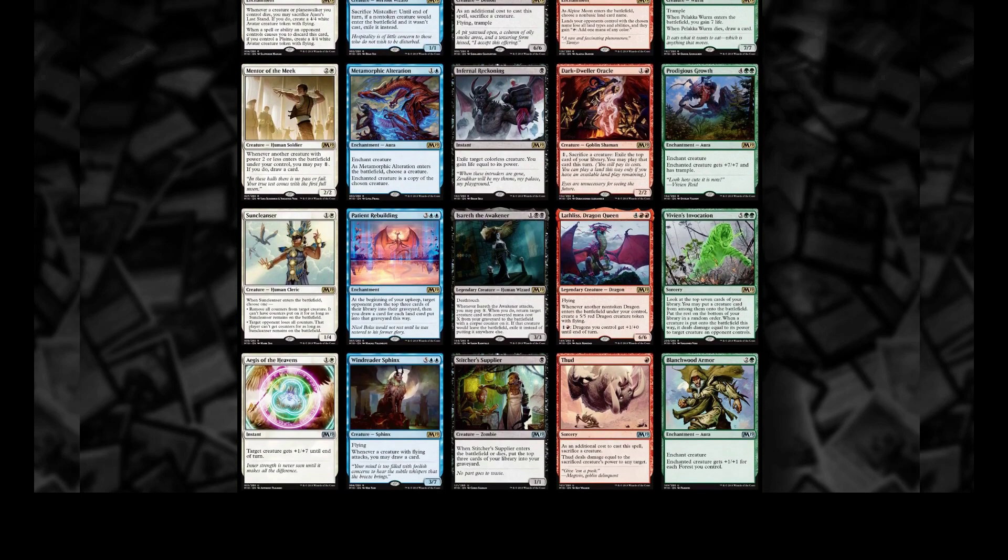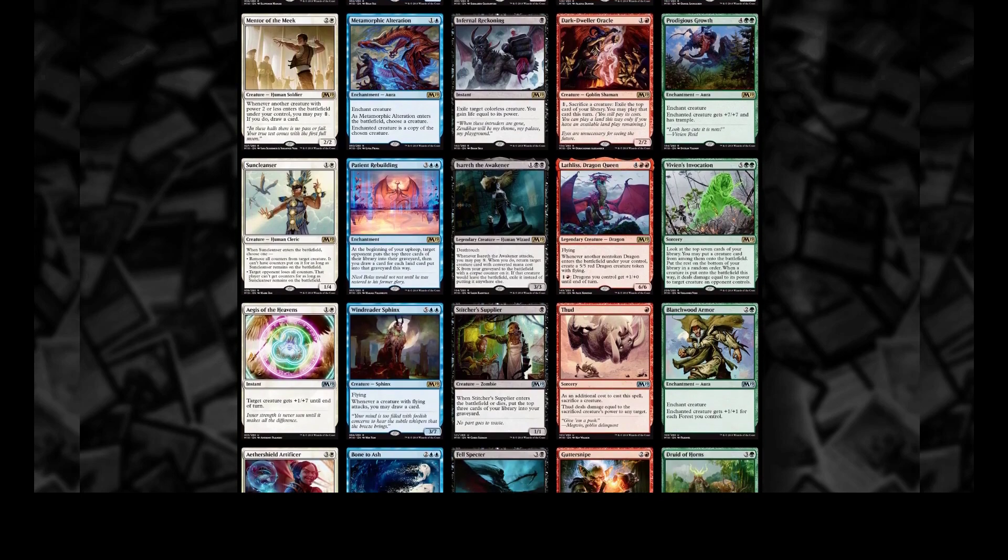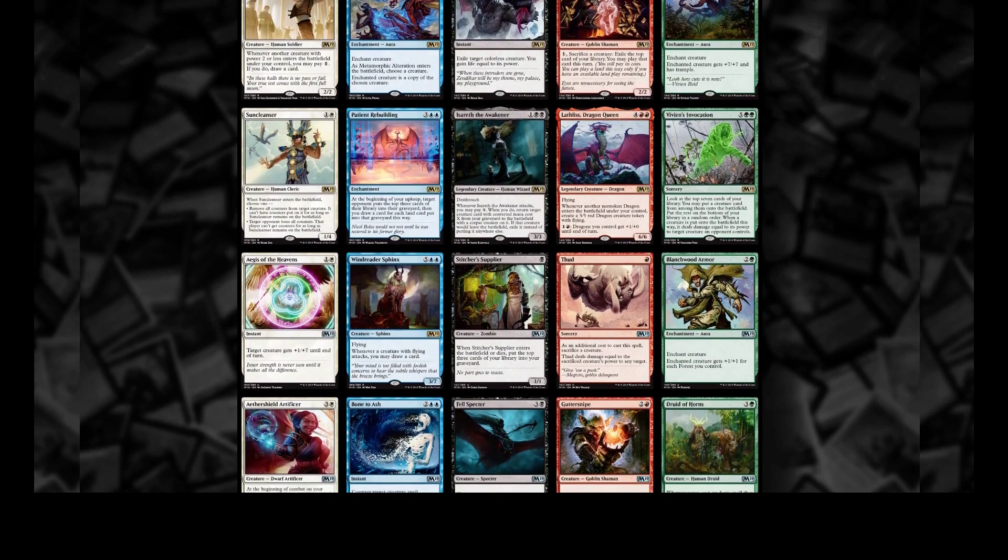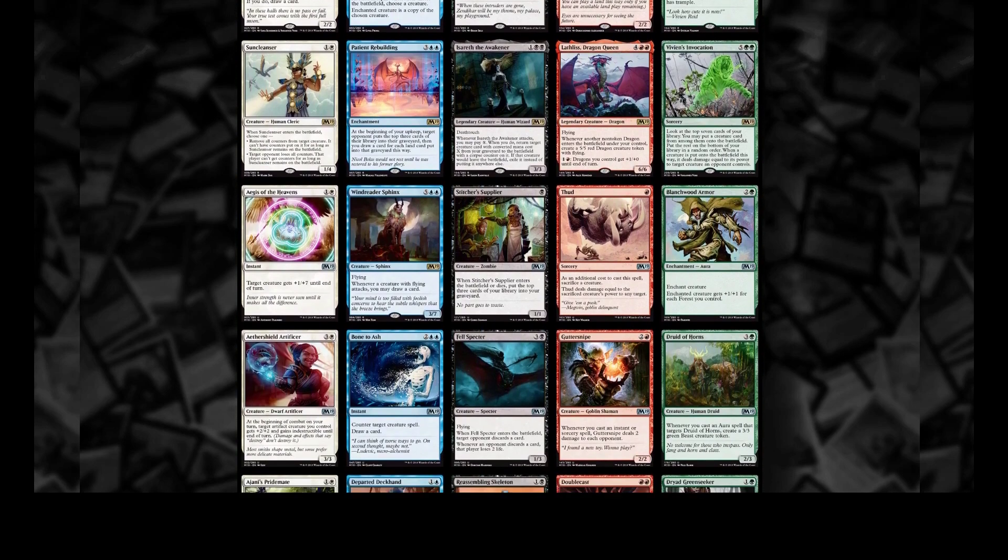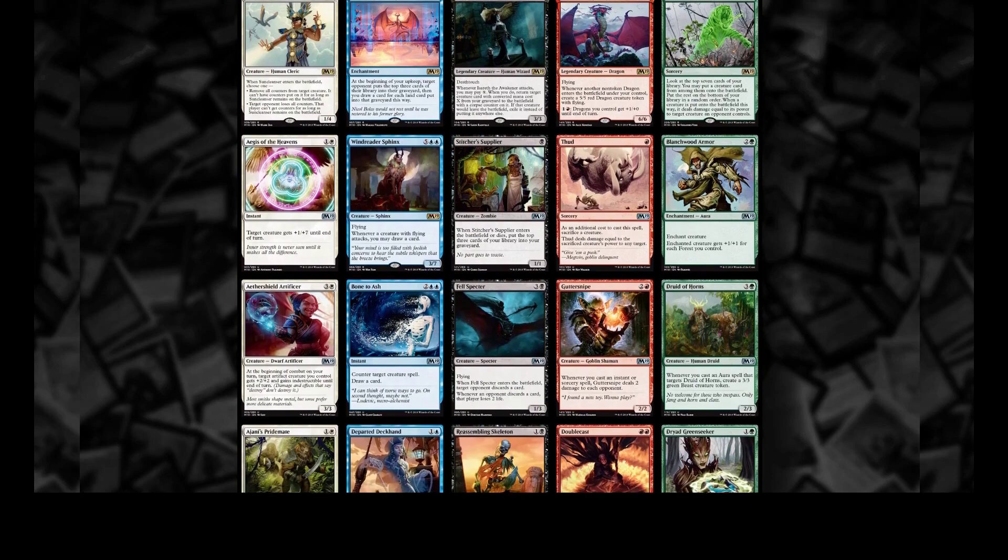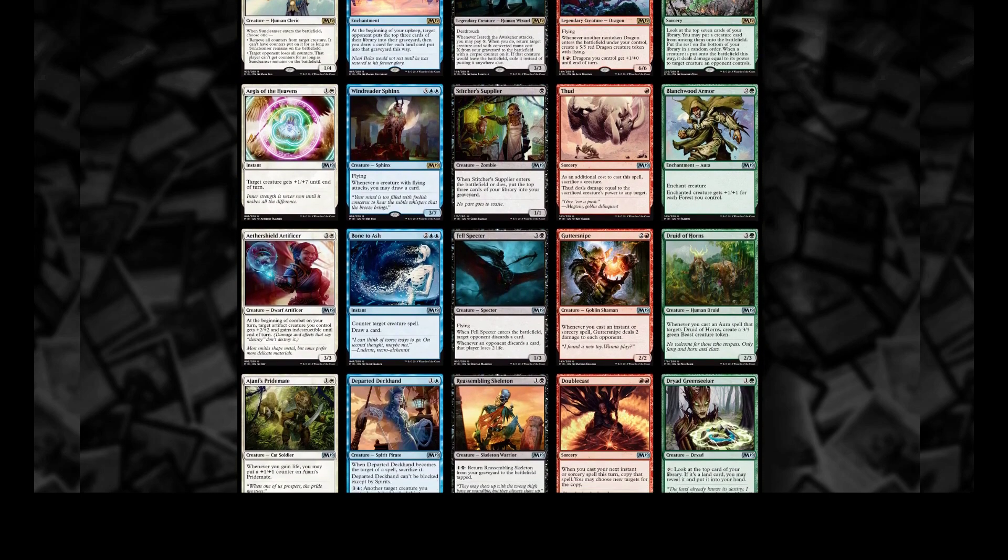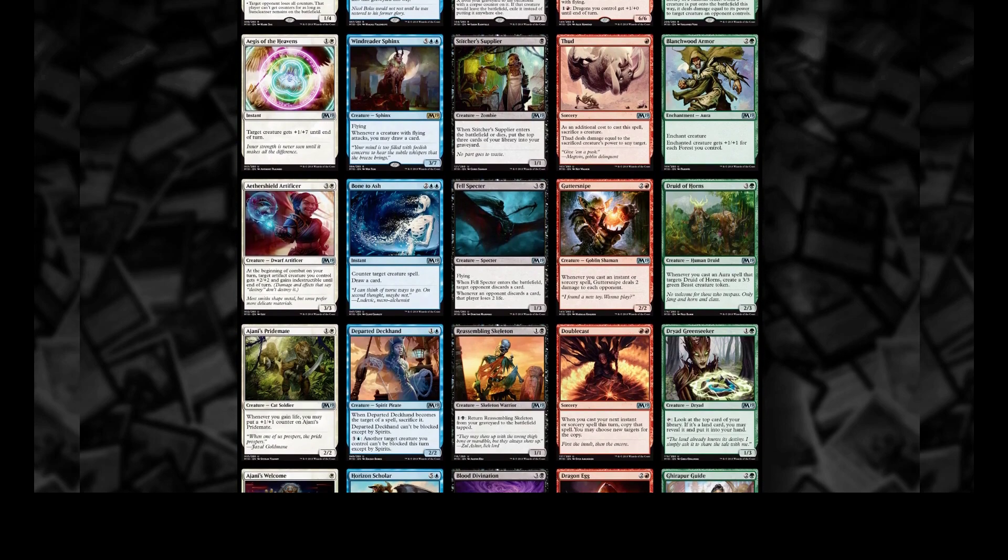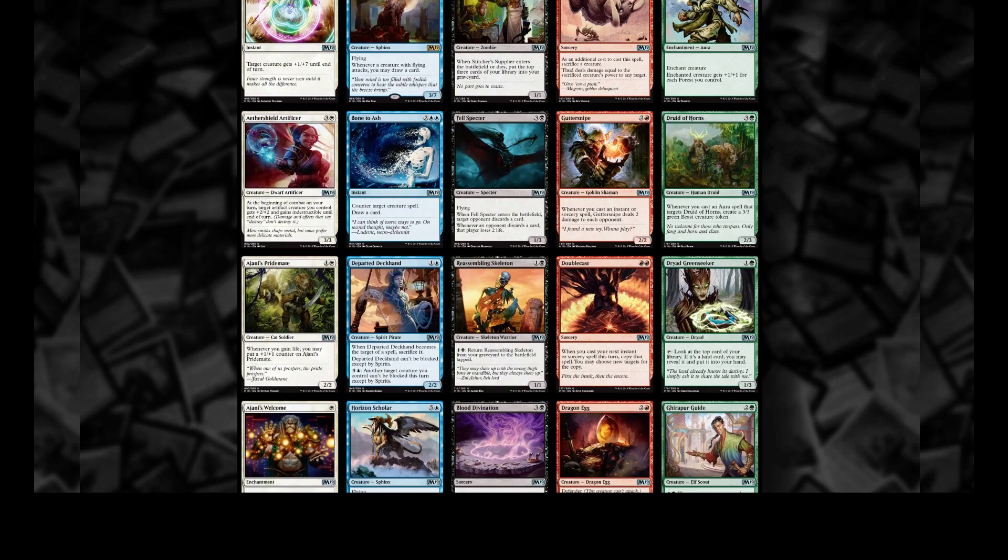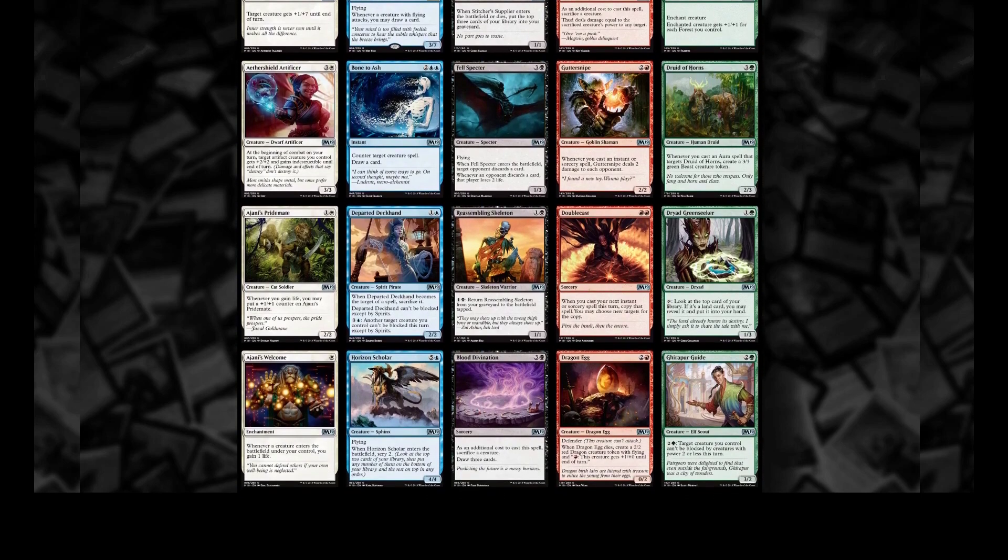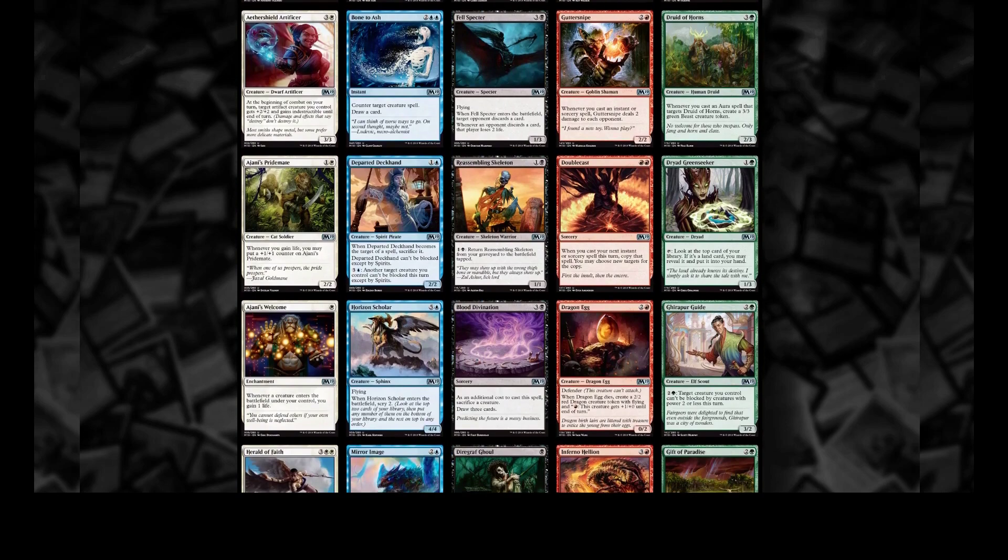If we get enough people uploading their deck lists, we can start doing large-scale data analytics on win rate breakdown by cards - which cards are winning the most, which are winning the least, which converted mana cost creatures are winning. We can tell how fast the format is - if one drops are winning a lot then the format is faster, if one drops and two drops are poor then it's slower.